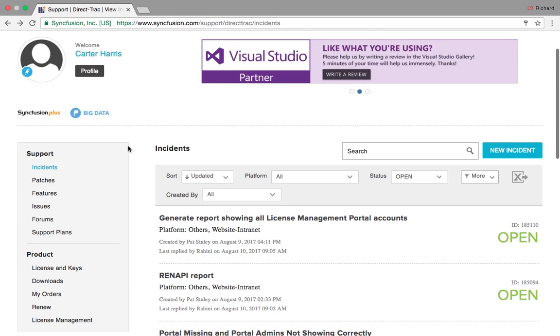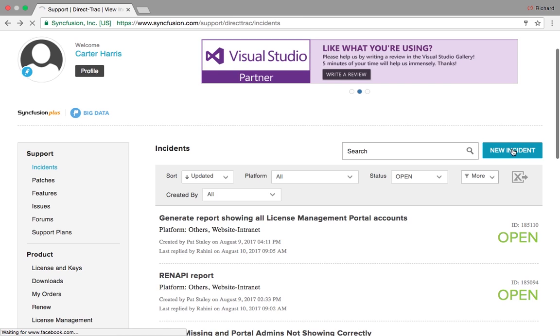In the incident portal, you will see a list of any support incident that is open, closed, or pending. This is your hub for managing your support incidents.